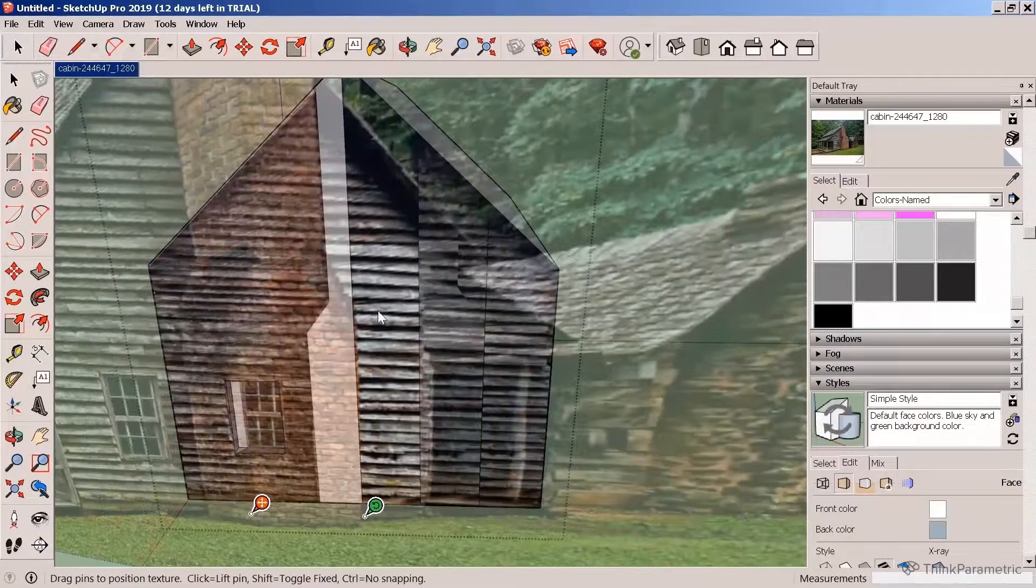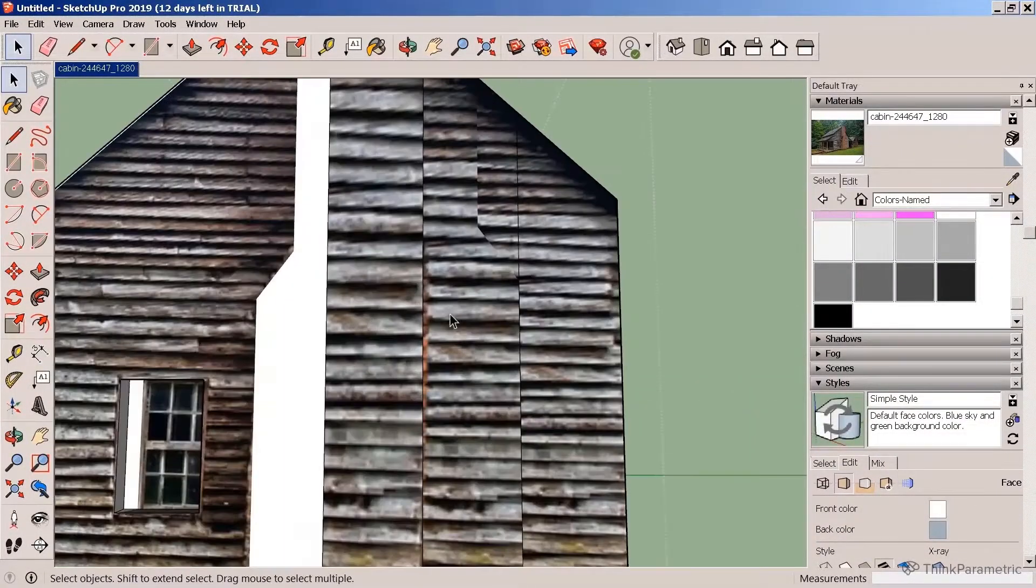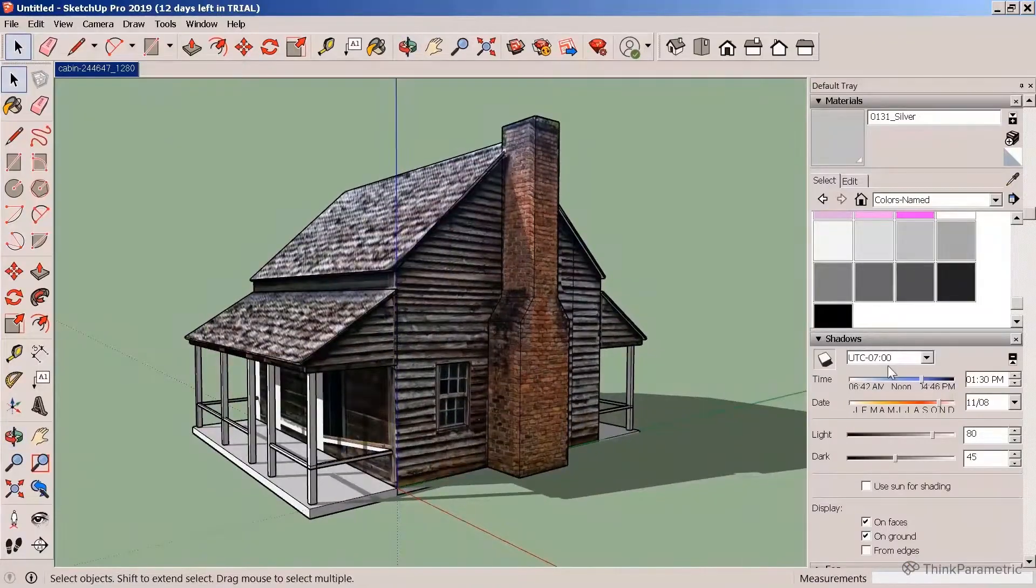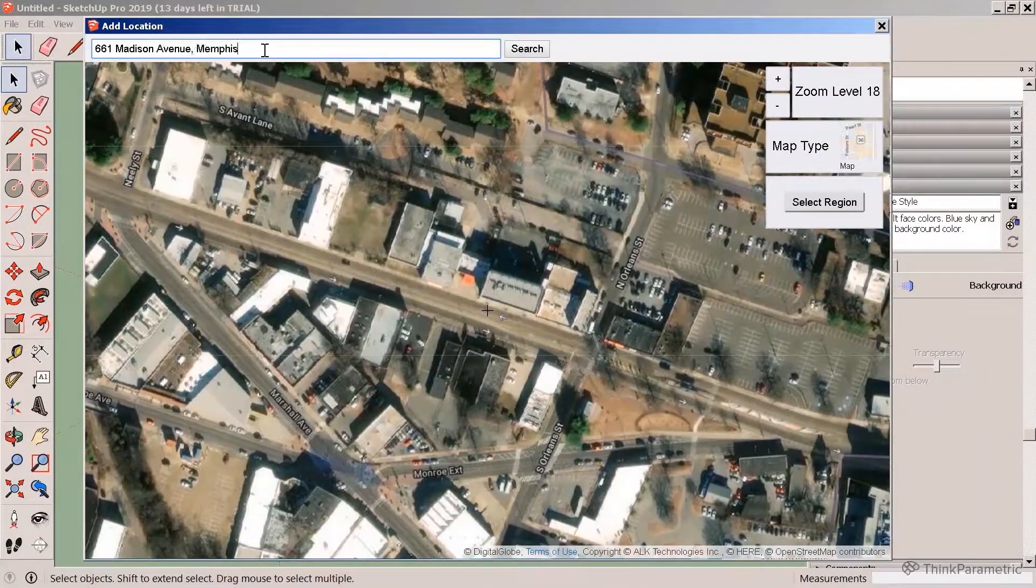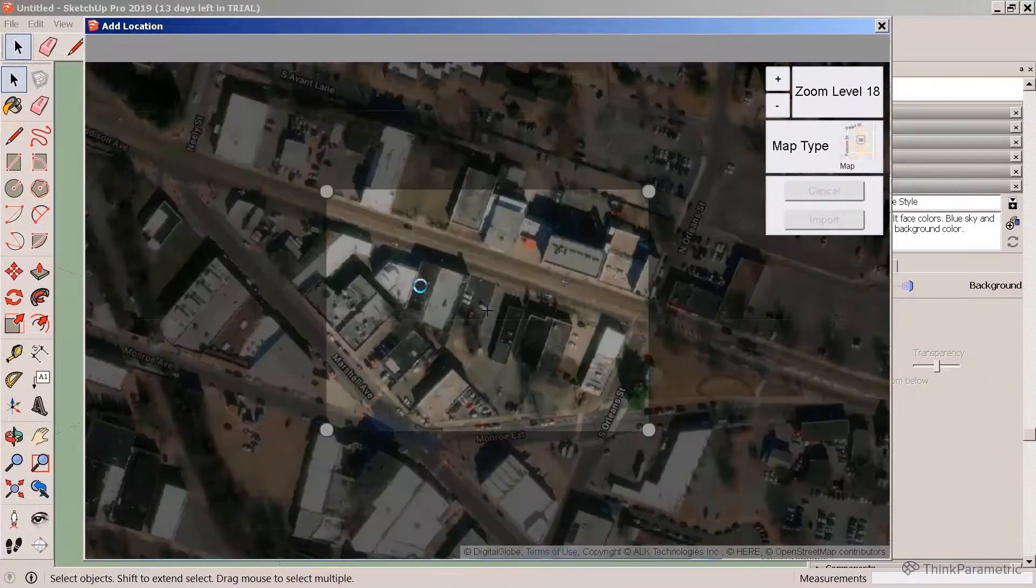For instance, photo matching where you can make a model from a photograph or geolocating using your project from Google Maps to locate it in the real world.